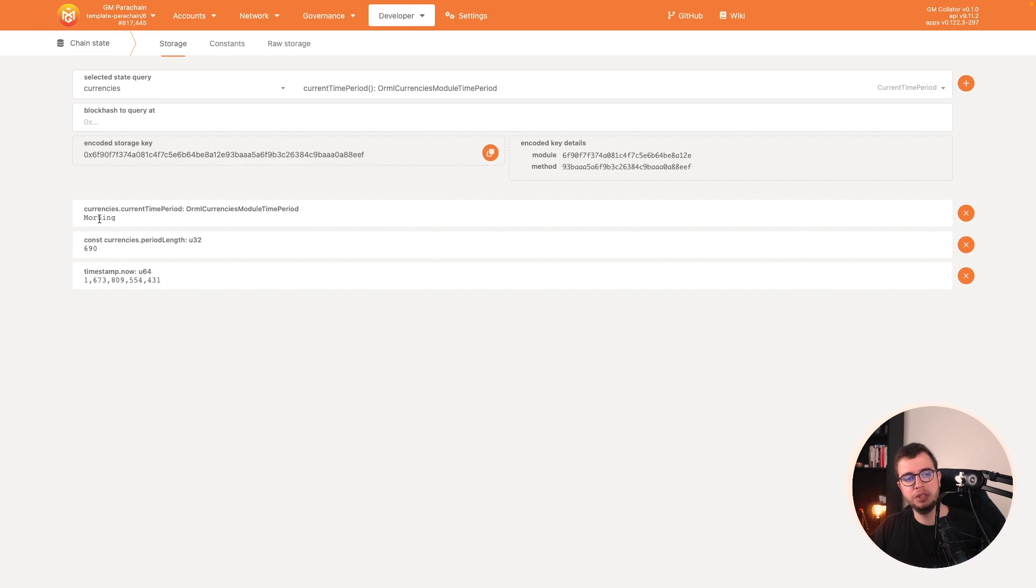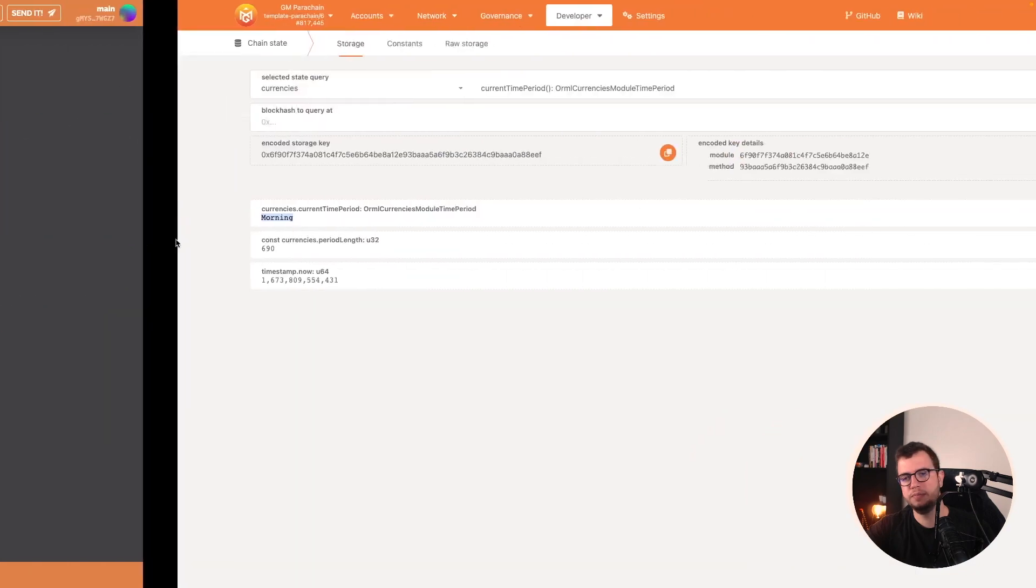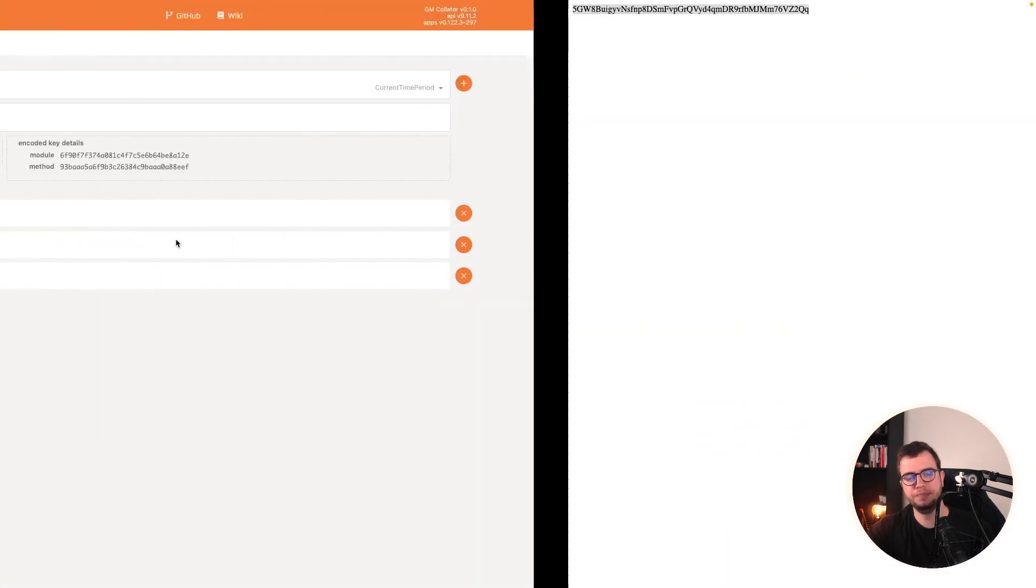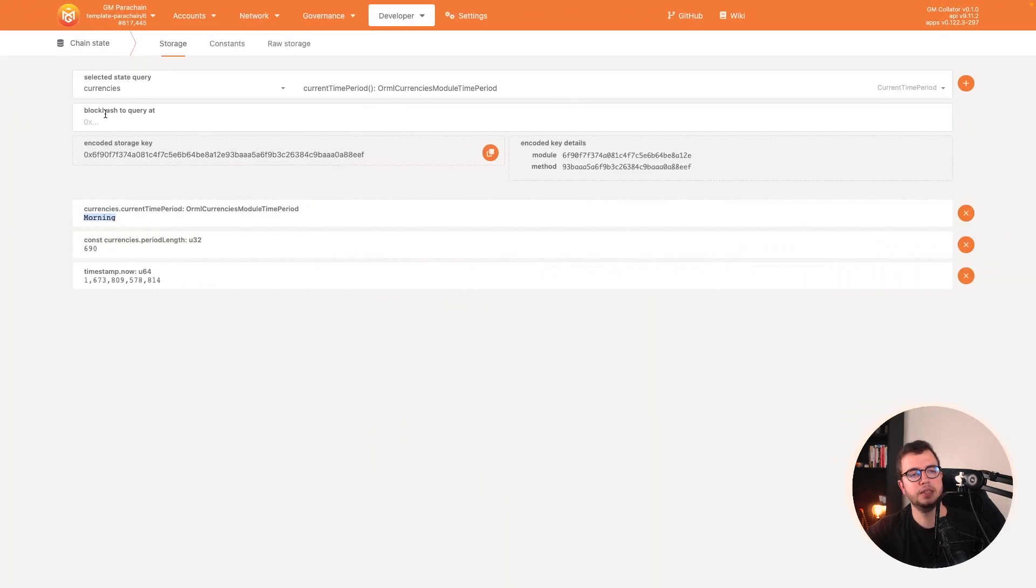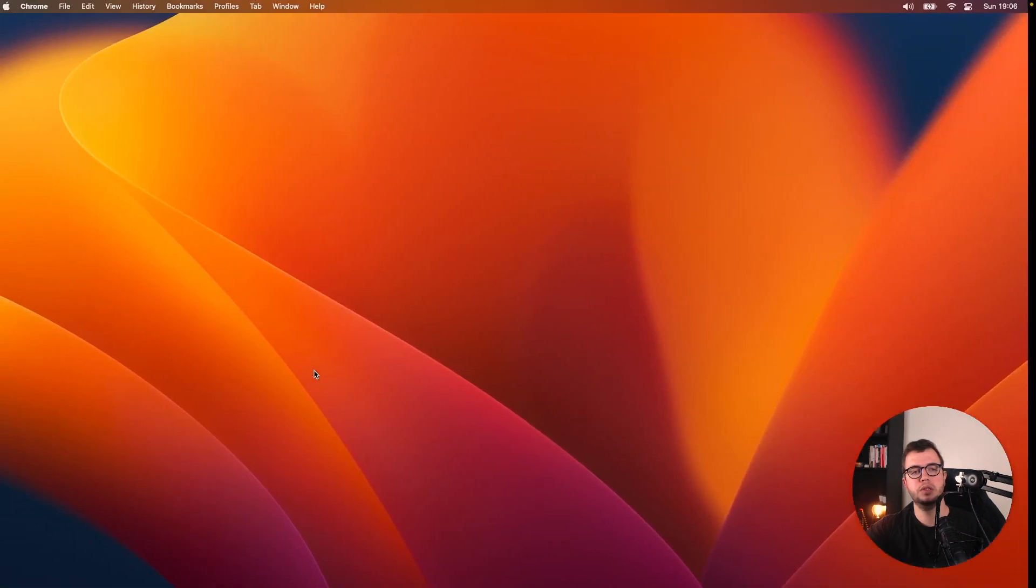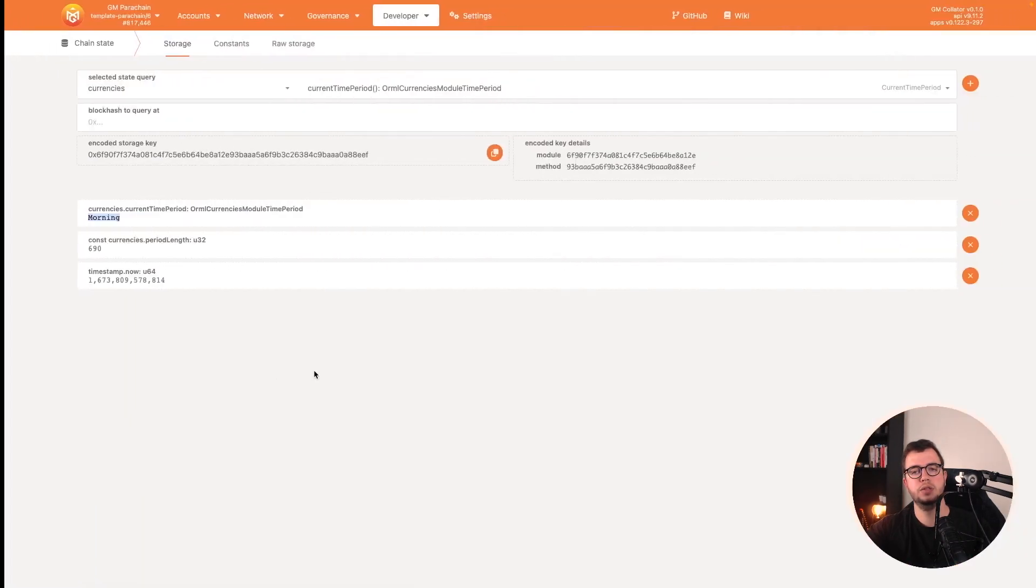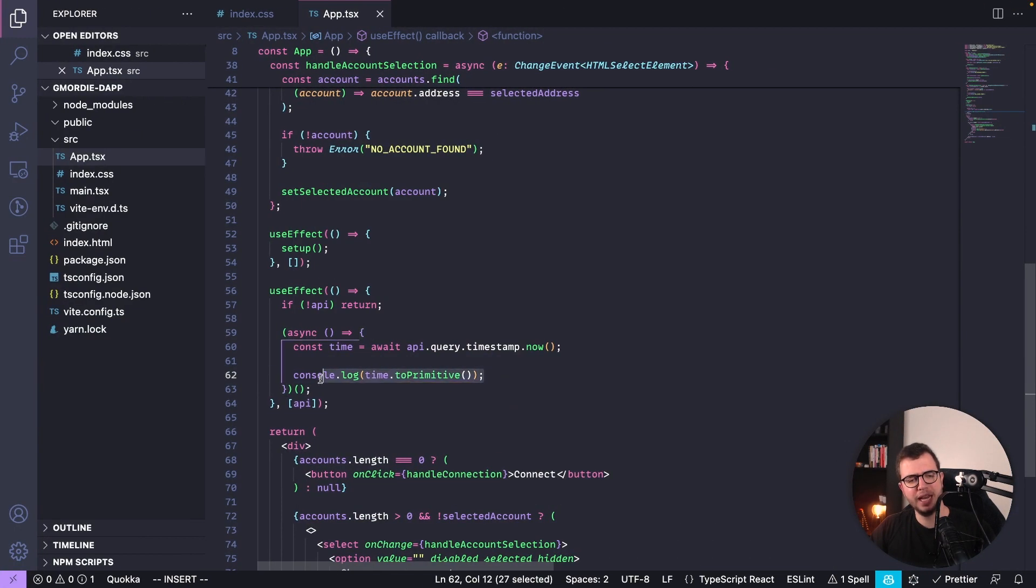Let's see. All right. So this is a query because it's here on the storage query dot currencies dot current period time. So let's do it on our code. I'm going to get it here.